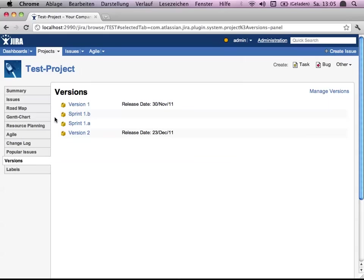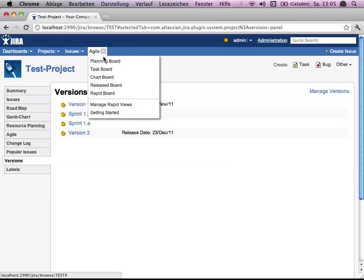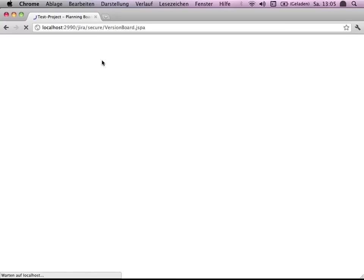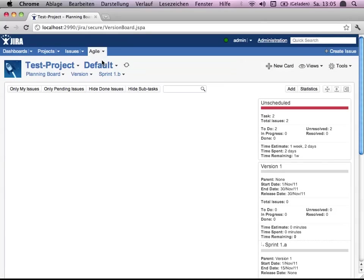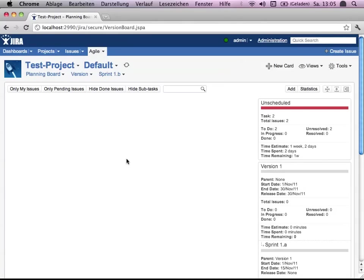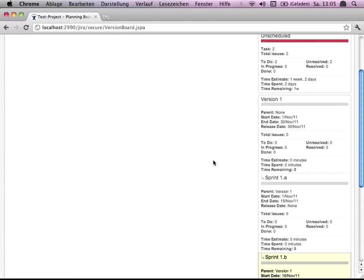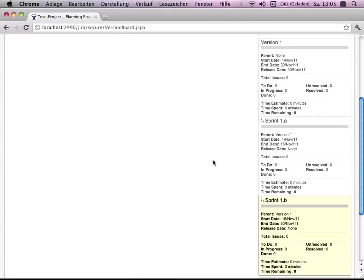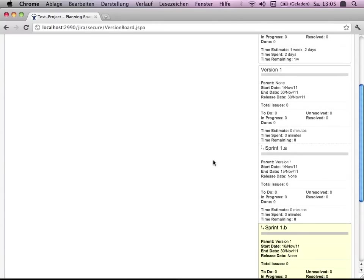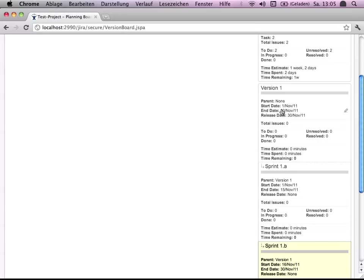Nevertheless, what we want is showing you agile usage via Greenhopper. So I switched to the planning board. For the test project, I've already prepared that. For example, version 1 has a start and end date.